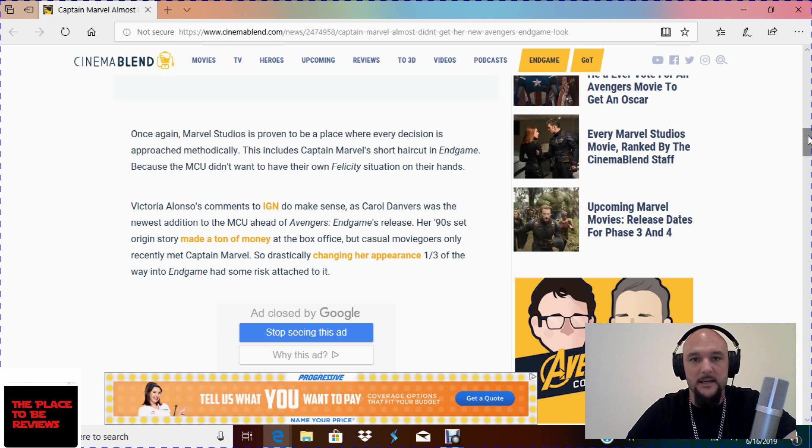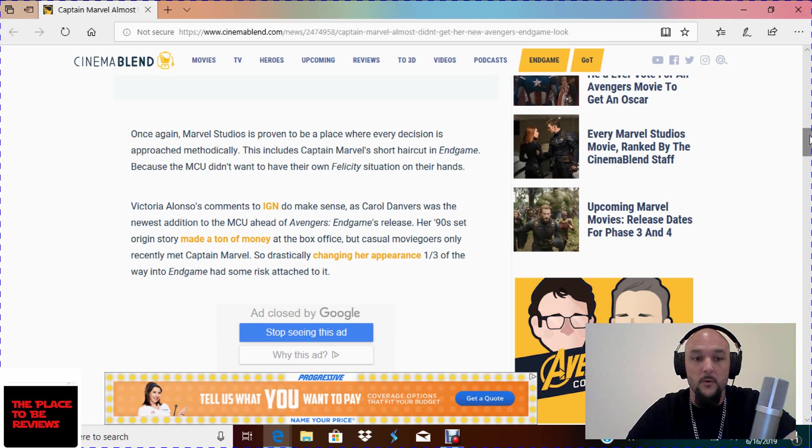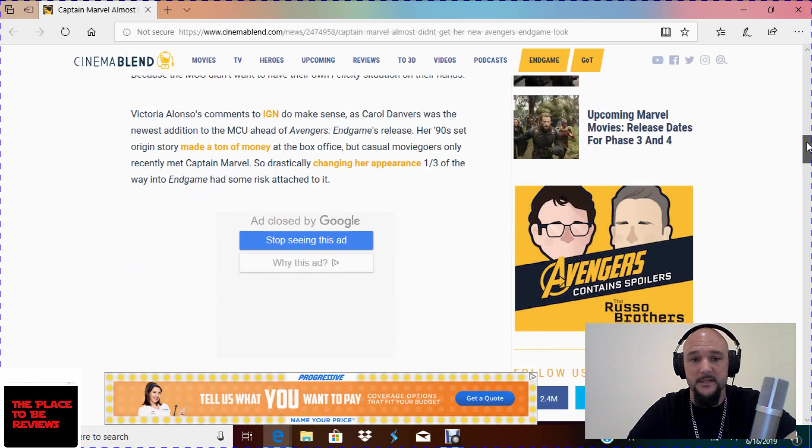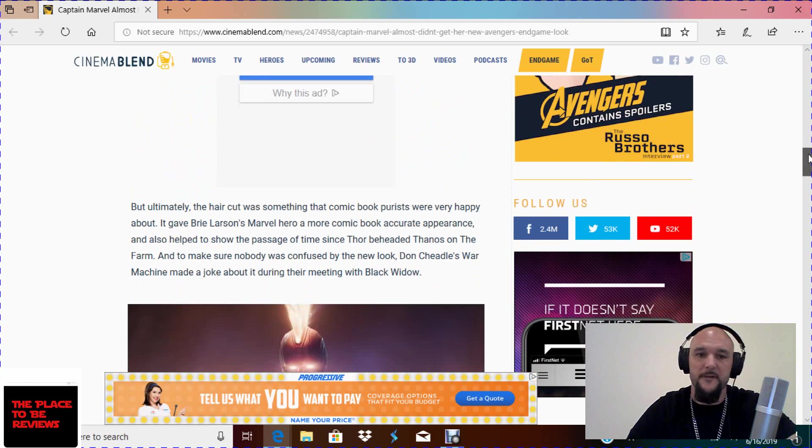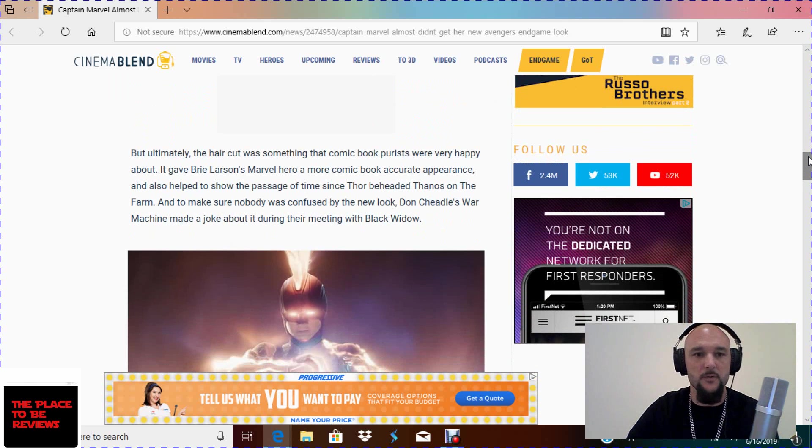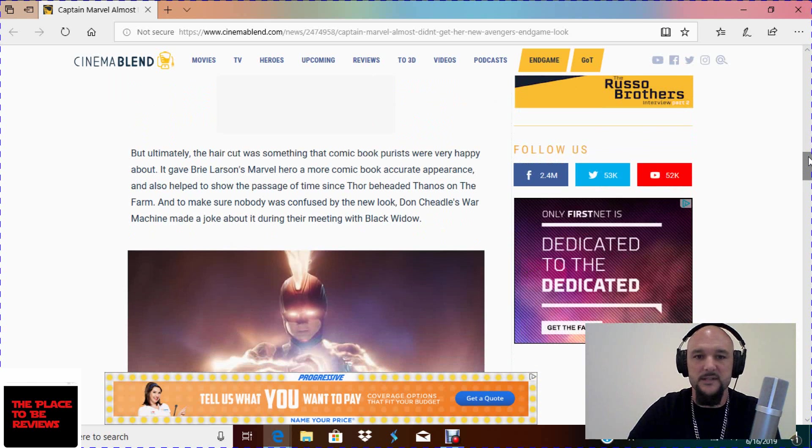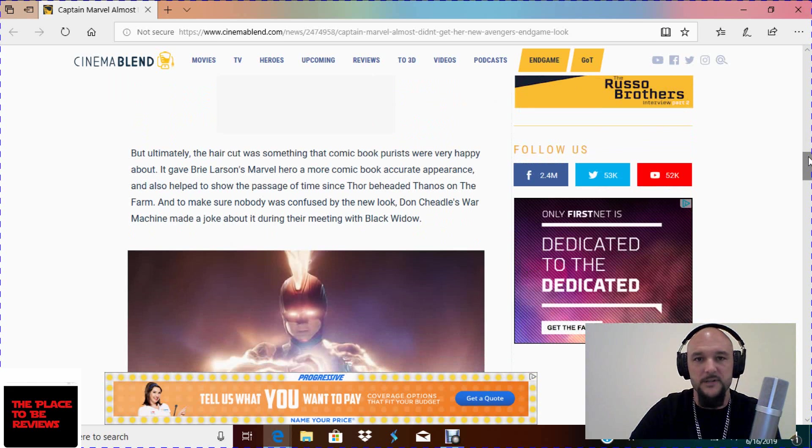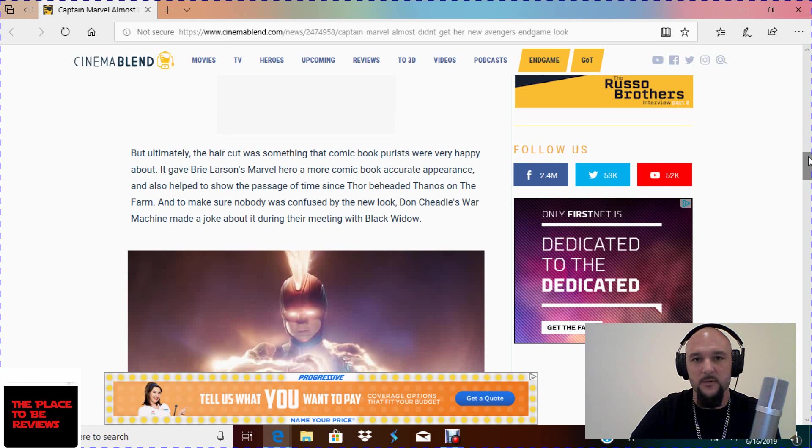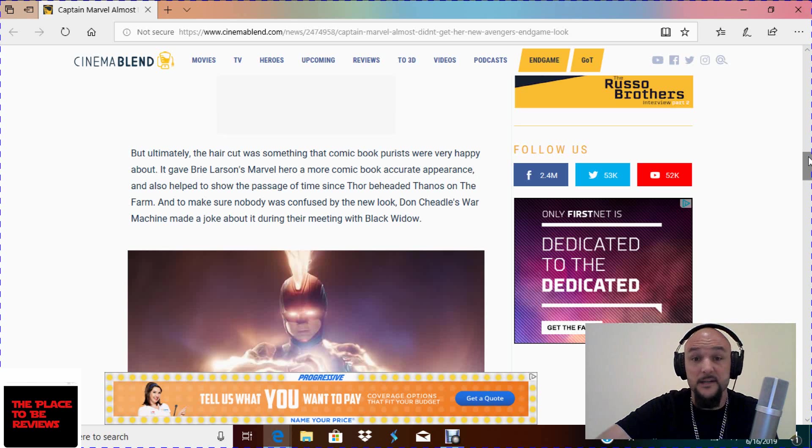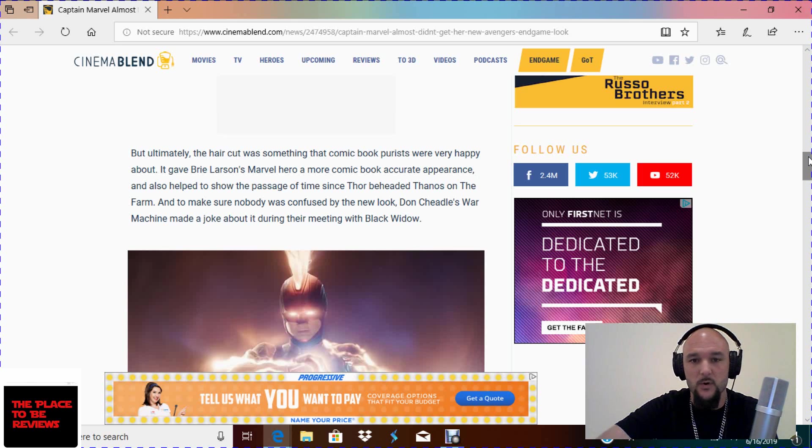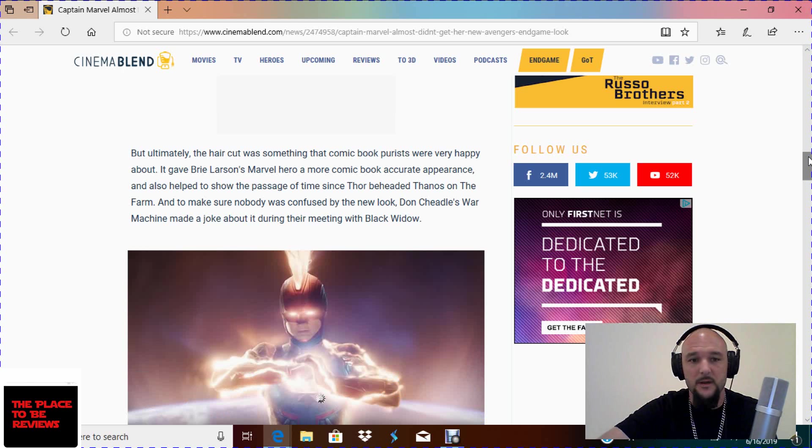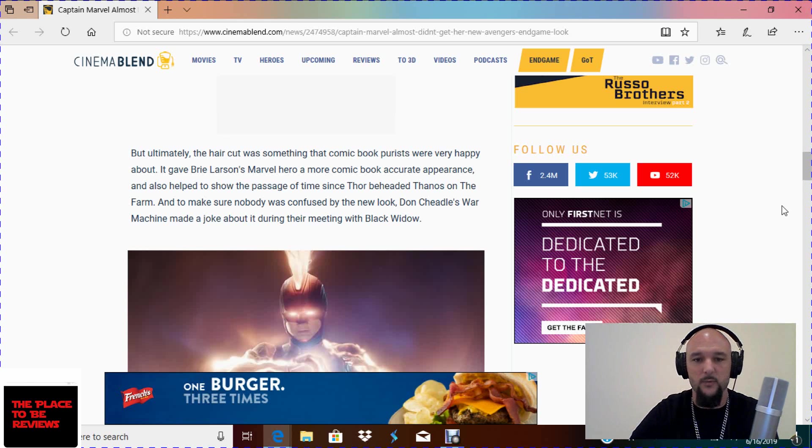Her 90s set origin story made a ton of money at the box office. Let's be honest that they moved the goal post for that. But casual movie goers only recently met Captain Marvel, Captain Mesh. So drastically changing her appearance one third of the way into Endgame had some risk attached to it. It really didn't have any risk attached to it because she was only in the movie on screen for 15 minutes and that was 15 minutes too long. But ultimately the haircut was something that the comic book purists were very happy about. I'm staring at the camera right now with a dead face acting like Brie Larson because I really don't think there are any Captain Marvel purists. But anyway, it gave Brie Larson's Marvel hero a more comic book accurate appearance, again the comic book that nobody buys, and also helped show the passage of time since Thor beheaded Thanos on the farm. And to make sure nobody was confused by the new look, Don Cheadle's War Machine made a joke about it during their meeting with Black Widow.